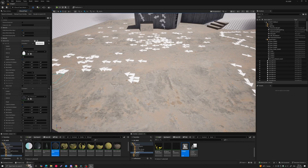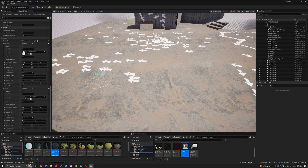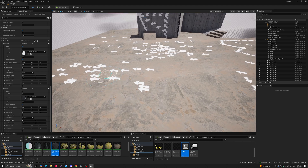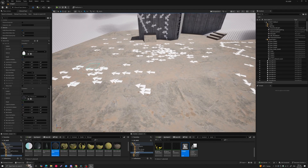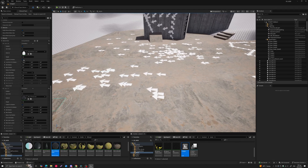Below that is where you add decal materials. Click the plus to add an element, and drag your material into the slot. Each material slot has an enable/disable checkbox so you can disable decal materials independently from one another — you can add all your decals and then decide which ones to use at a particular spot. You also have sort order and weight — weight controls how frequently a decal is painted relative to the weights of other decal materials in the list.